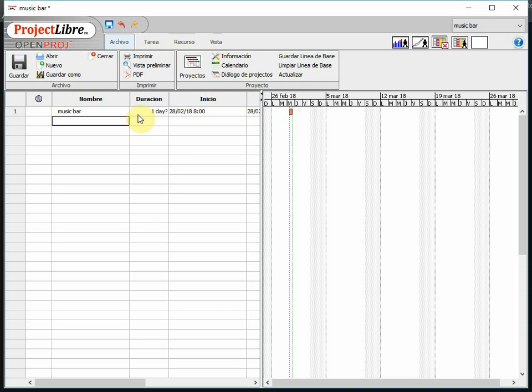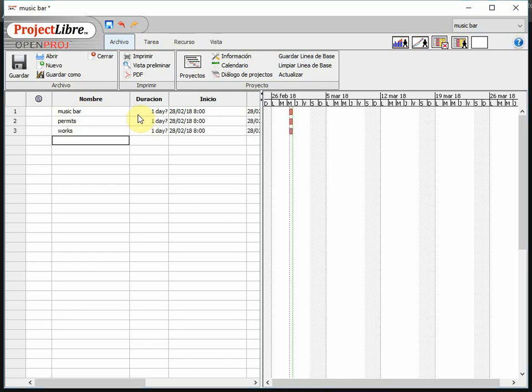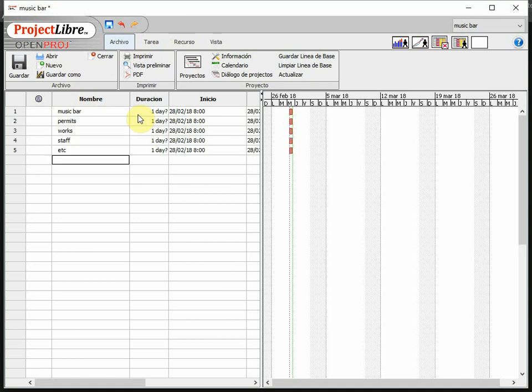This is something like, I need the permits somehow for opening the bar and so on. Then I have to do the works to decorate it and so on. Then I need to hire some staff and then I need to do many other things that I don't want to get into the detail now. But anyway, you get the idea, right?